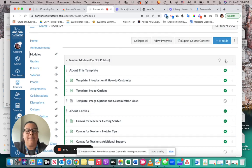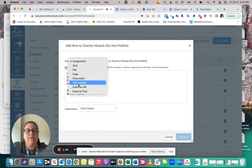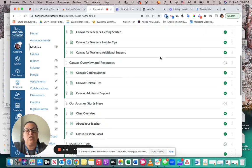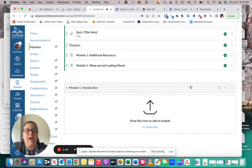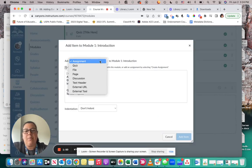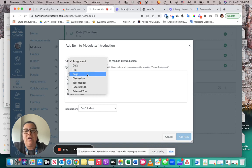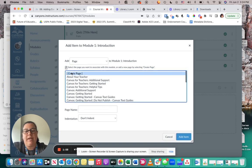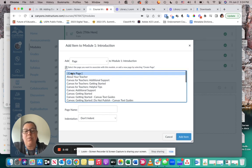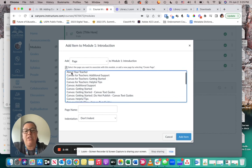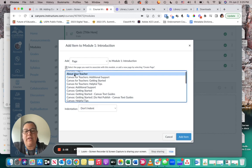So in order to add something, I'm going to come, like I said, to this plus button. I'm going to click, and I'm going to add. I can add a page. When I add my page, I can either create a brand new page, which is what is often done, or if you already have a page that's been built that you would like to add, you can come and you can click on it and then you can click on the Add Item.